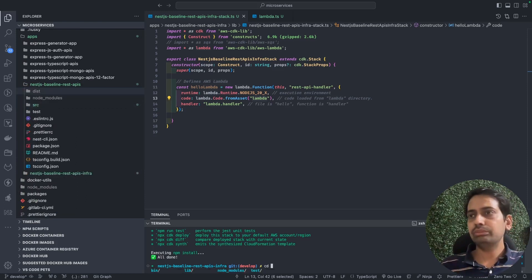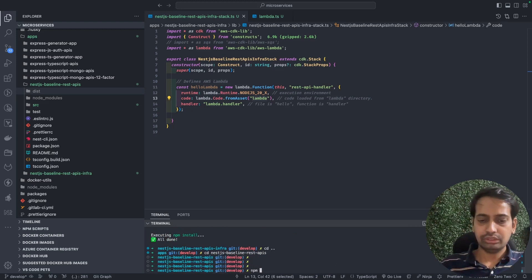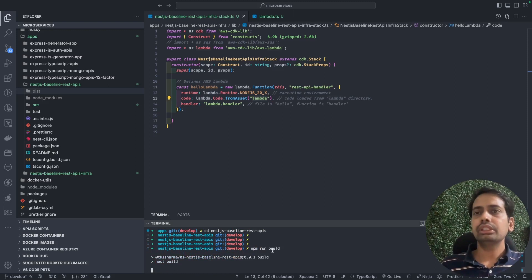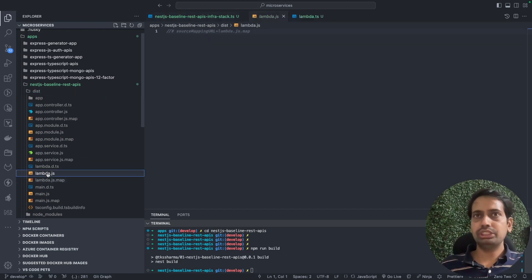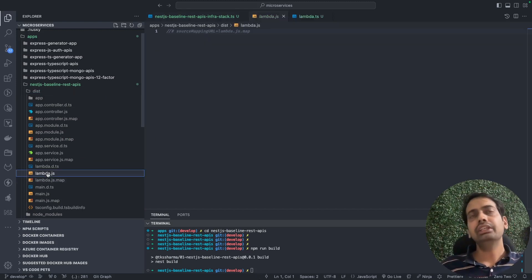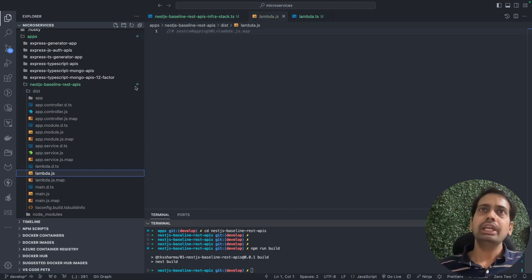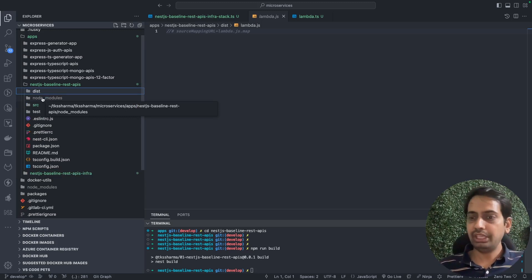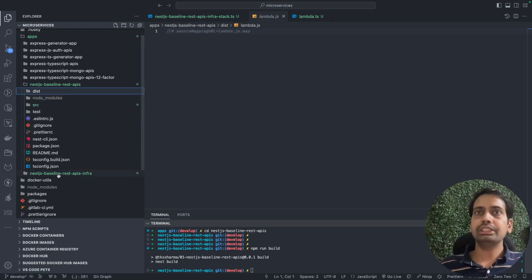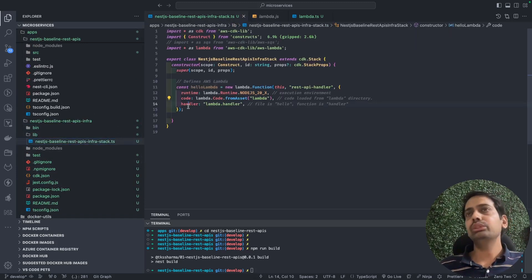If you run `nest build`, you get the lambda.js file inside the dist folder. This is the file Lambda needs to look into. Lambda.js requires all the dependencies, so you also need the node_modules folder zipped and sent to Lambda for runtime execution. The infra contains one single stack — the bin live stack — and we also need an API Gateway.